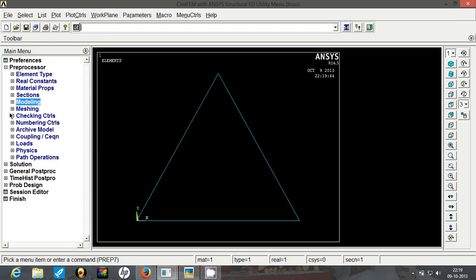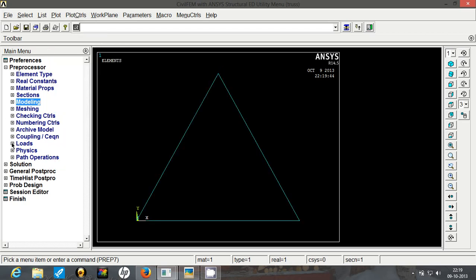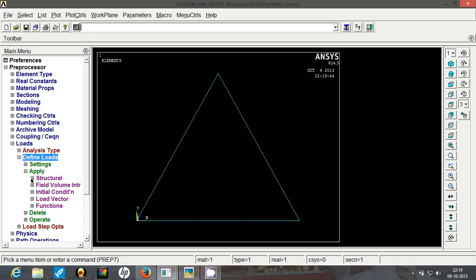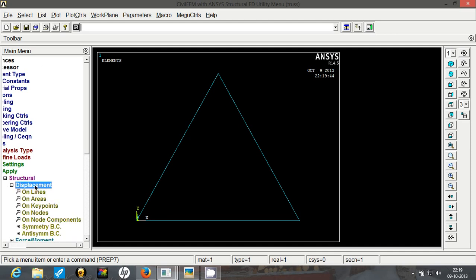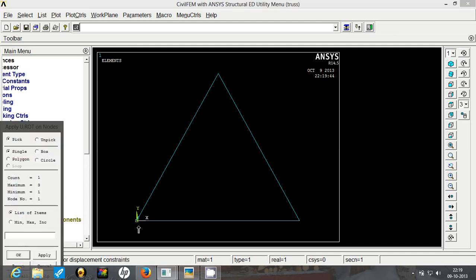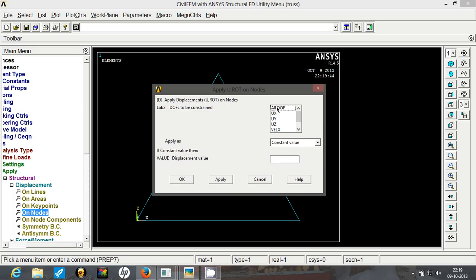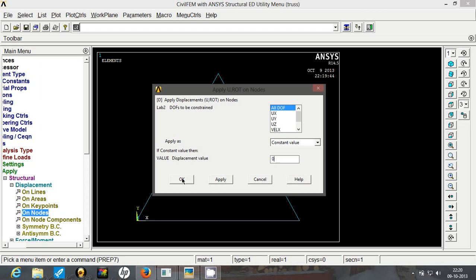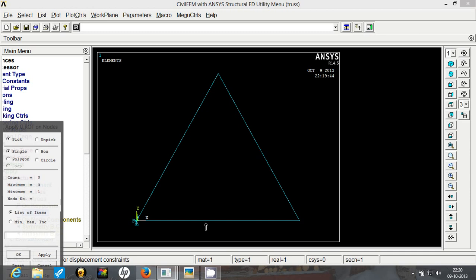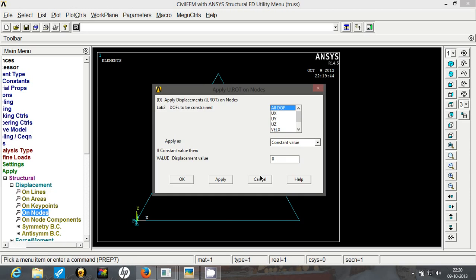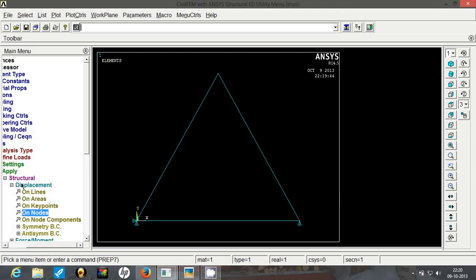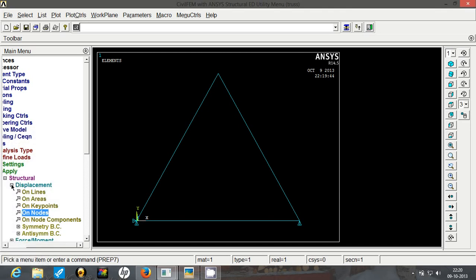So your elements will appear again. Now go to loads, now go to define loads, go to apply, structural. First let's apply the displacement boundary condition on nodes. Select the left bottom, click on OK. We are going to restrict motion at all degrees of freedom. So we will add a value of 0. For the node number 2, we are only going to restrict its motion in y direction. So we will have to select u y and click on apply. So that's it, it's applied.